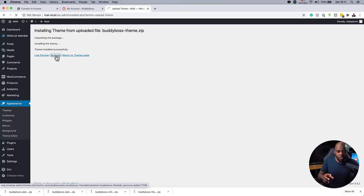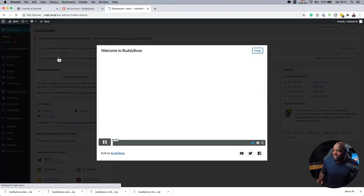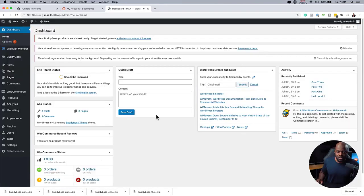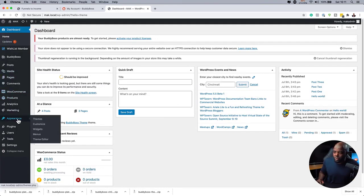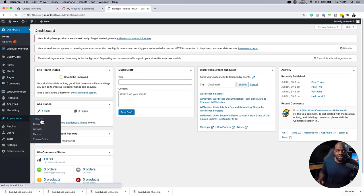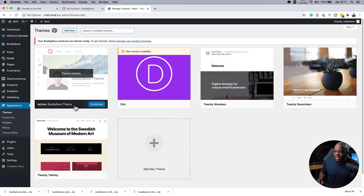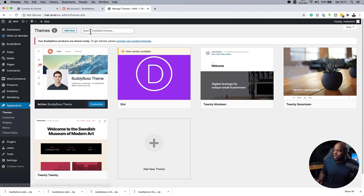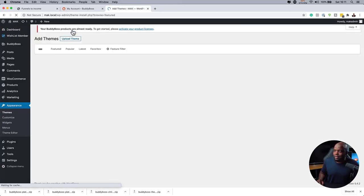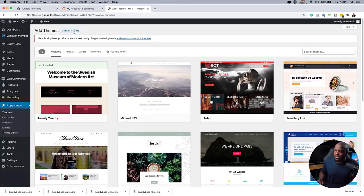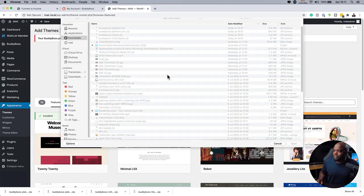Step number two is to now install the child theme. And to do it, in fact, let's close this because we don't have to go through the introduction video. So the next step now is to install the child theme. So again, if we come back over here to Appearance and Themes, we are going to see now our main theme, which is the BuddyBoss theme. Okay. So we want to come over here again and click on Add New.